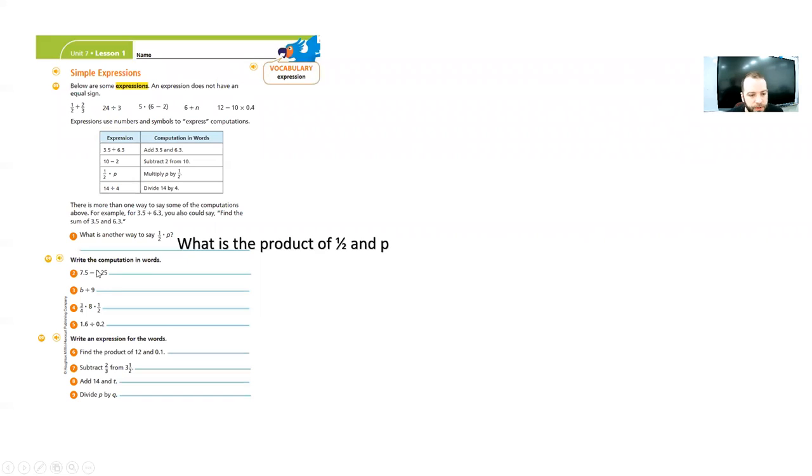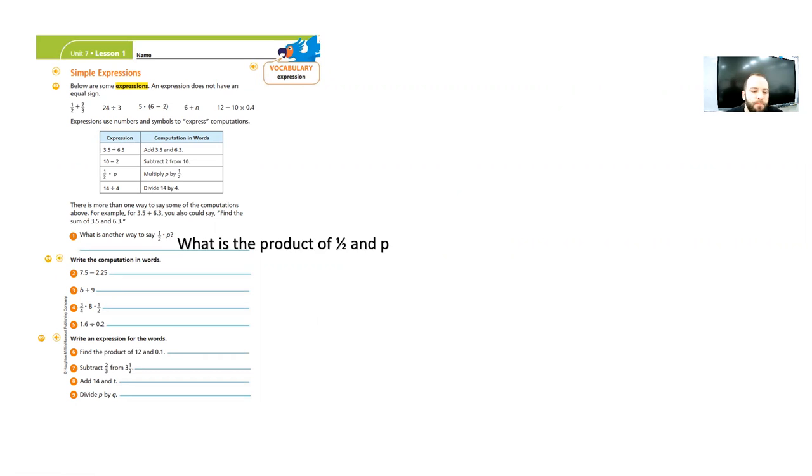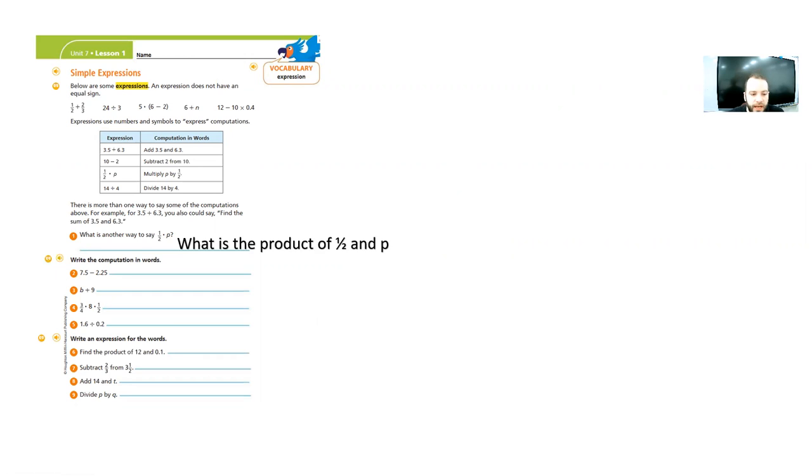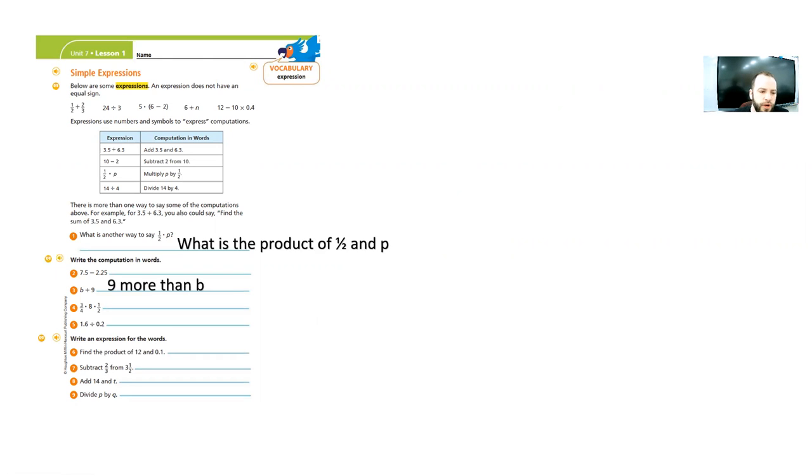Let's move on. It says, write the computation in words. Okay, we can do that. Here we go. 7.5 minus 2.25. You know, we'll do this in the live session. Let's just do the odds together. B plus 9. Well, you could say a lot of different ways. You could say the sum of B and 9. You can say 9 more than B. You could say B more than 9. Any of those work. You're just going to put this in words. That's all.